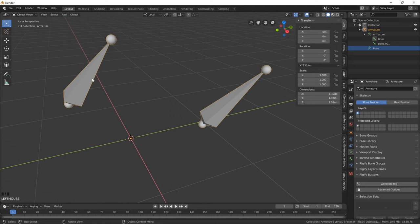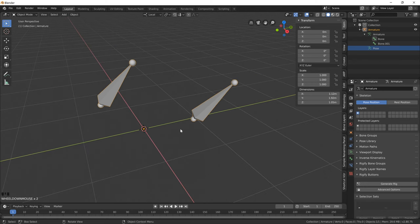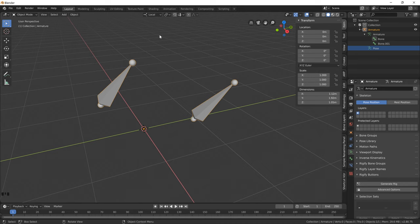Also take note of the pivot points of these bones and also the origin of the armature object itself. Notice how when we're in object mode, the origin of our armature sits in the center of our world where we created our rig to begin with.